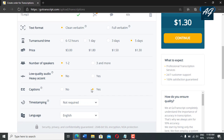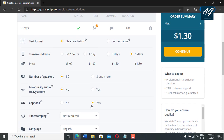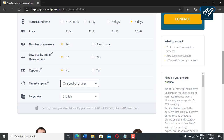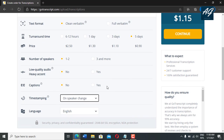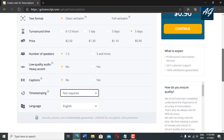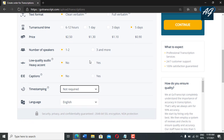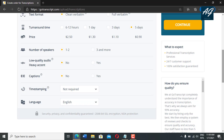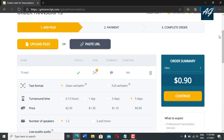Another option is caption — if you need captions with this transcription, then select yes. If no, then click on the no option. And here is the timestamping option — if you need timestamping, select timestamping: every 10 seconds, every 30 seconds, or on change of speaker. You select this option with respect to your need. For example, I require no, so I simply select no. And here is the audio or video file language — this video is English, so I select English. If this audio is in another language, you select that language. After selecting all these options, you simply click on continue.